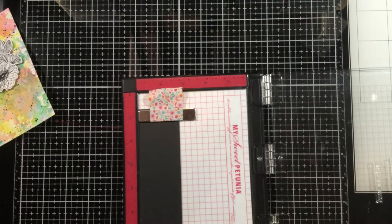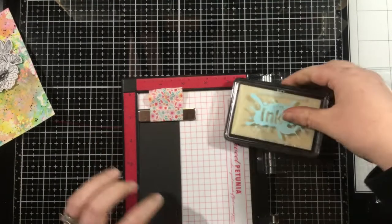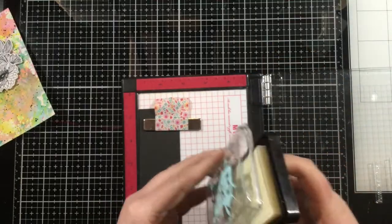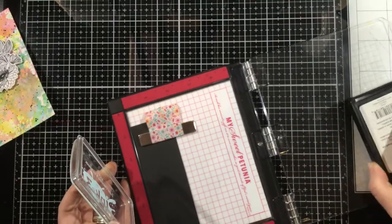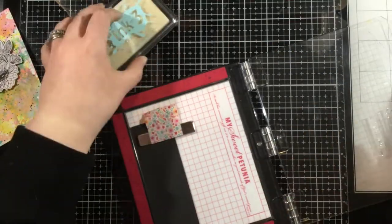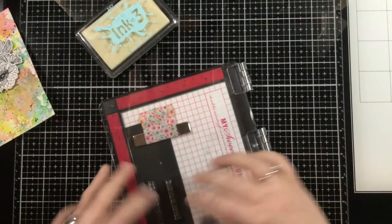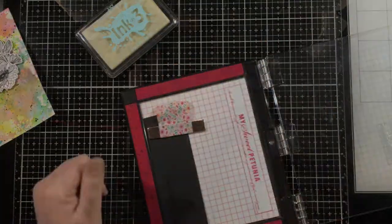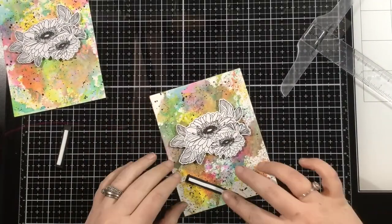I'm making sure I'm using my anti-static powder tool so that I don't get embossing powder where I don't want it to be. I'll ink these up, and then like I said, I'll use white embossing powder to heat set these.